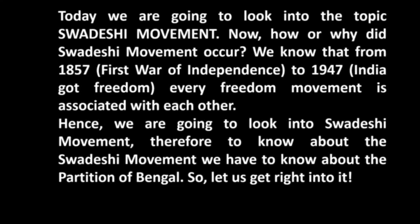Today we are going to look into the topic of the Swadeshi movement — how and why did the Swadeshi movement occur? We know that from 1857 to 1947 every freedom movement is associated with each other, so we are going to look into the Swadeshi movement.